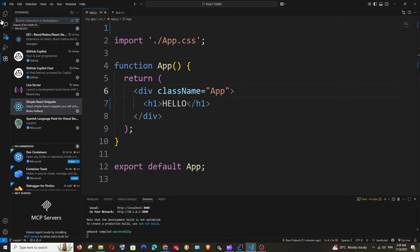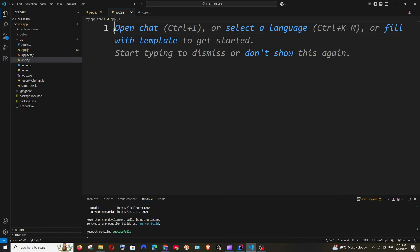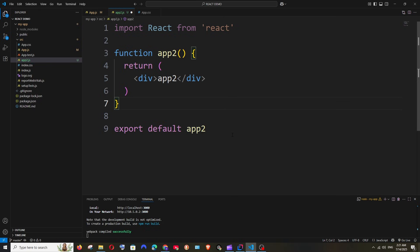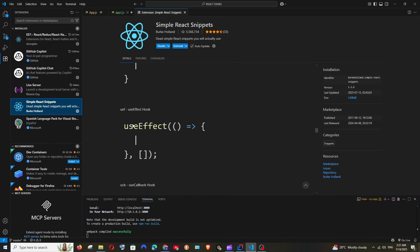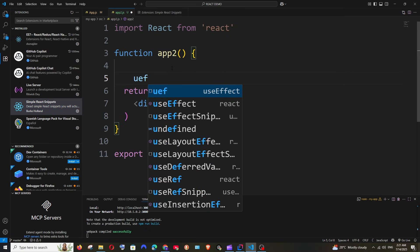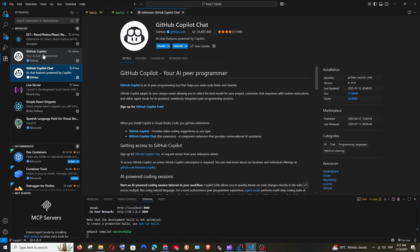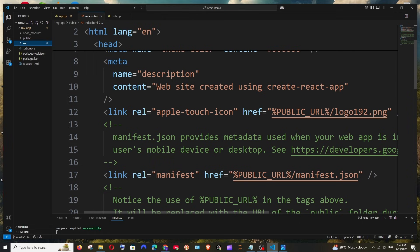Now let's see the extension shortcuts. In the source folder, create a new file named app.js. Type 'RFCE' and click the suggestion — it instantly creates the full functional component boilerplate that would otherwise take 20–30 seconds to type. Similarly, type 'UEF' and hit Enter to get the useEffect hook. You'll also get autocomplete from GitHub Copilot, which is free and provides an AI chat interface.